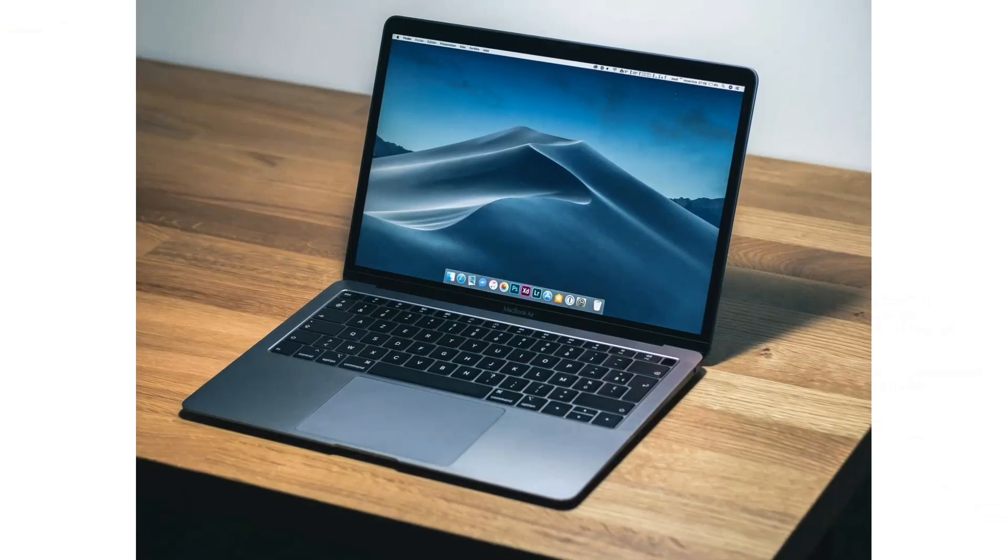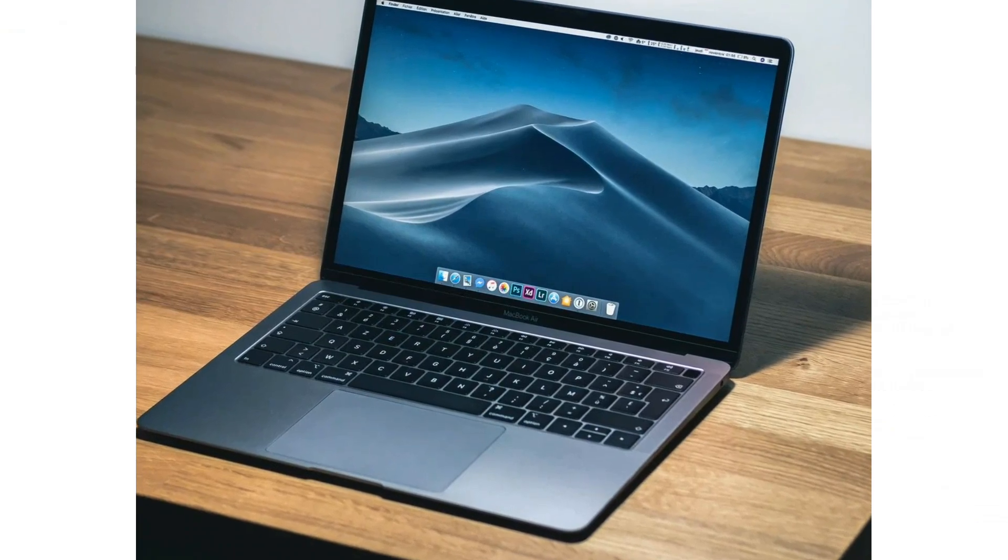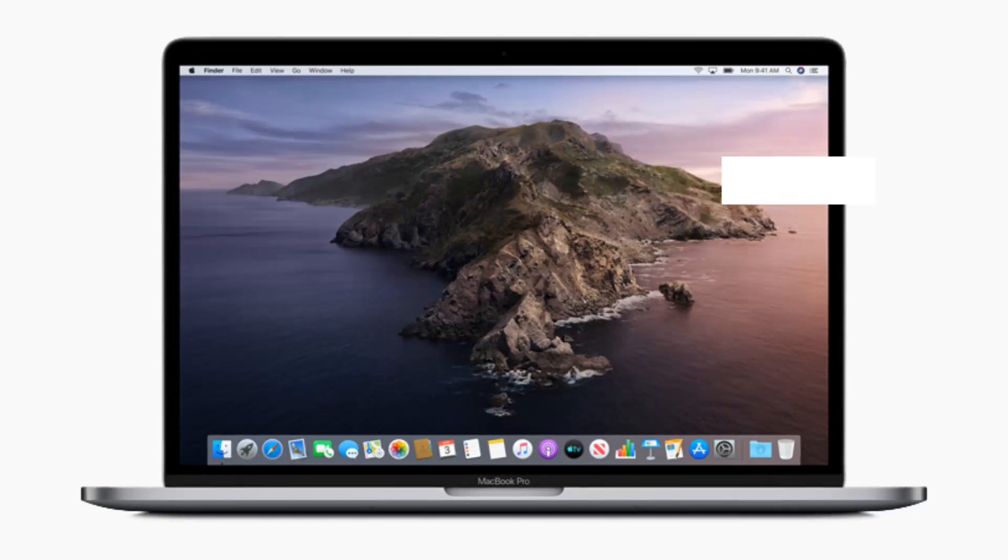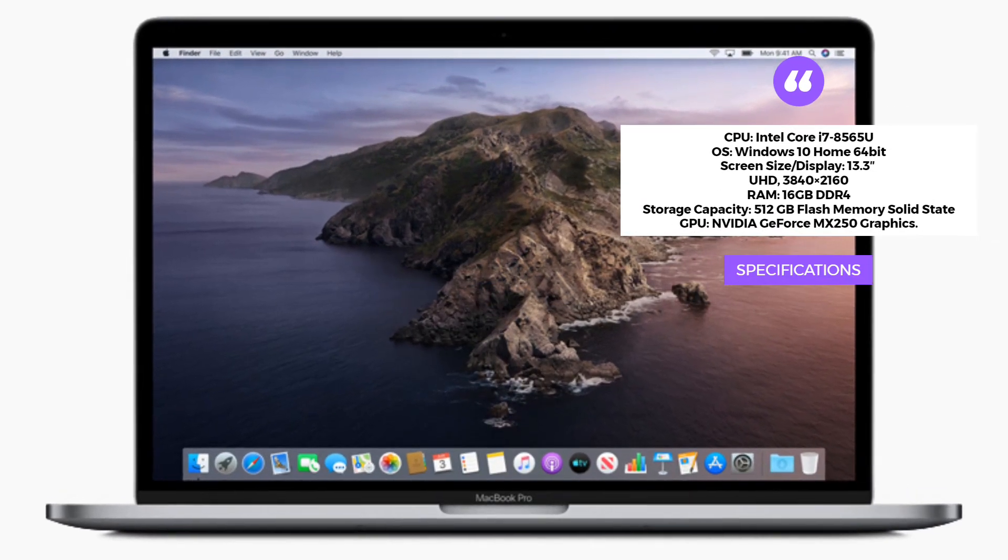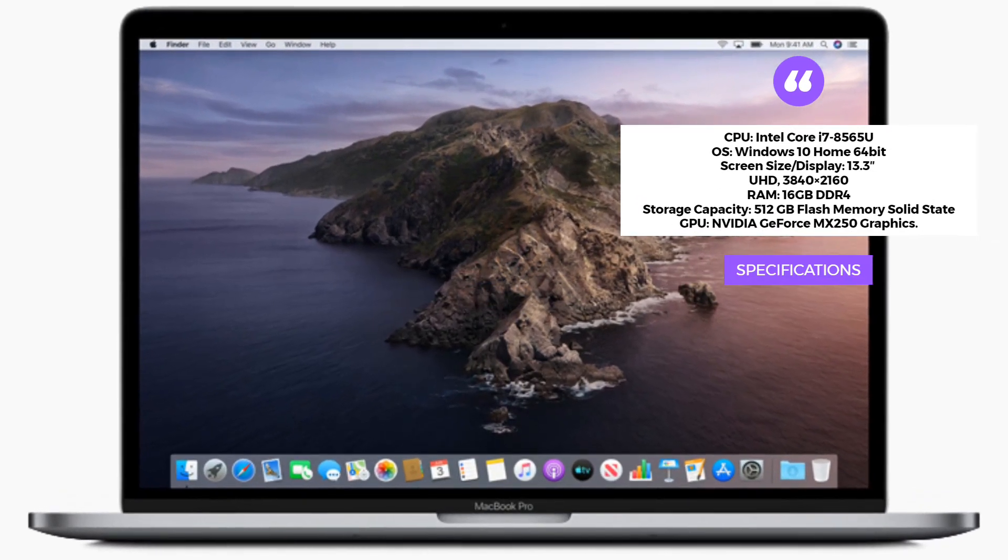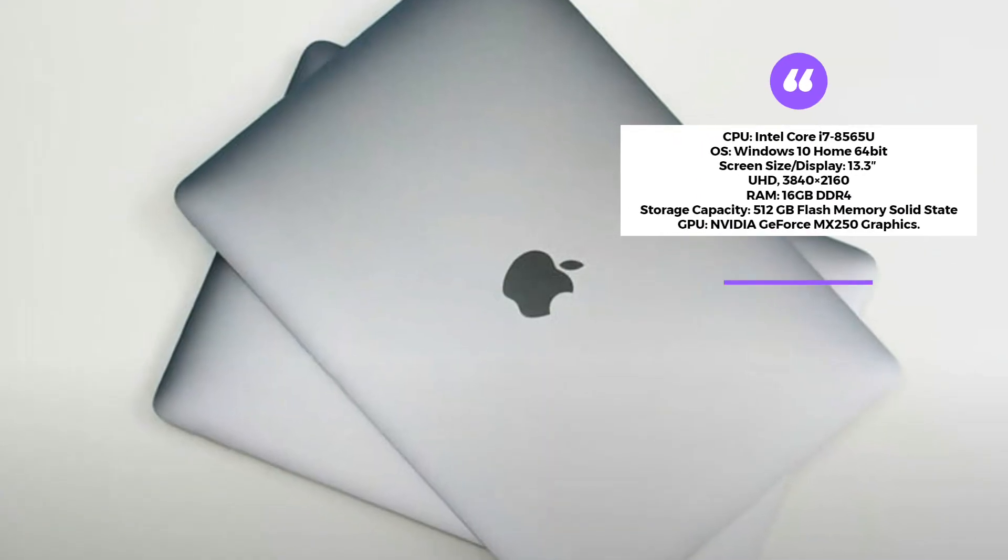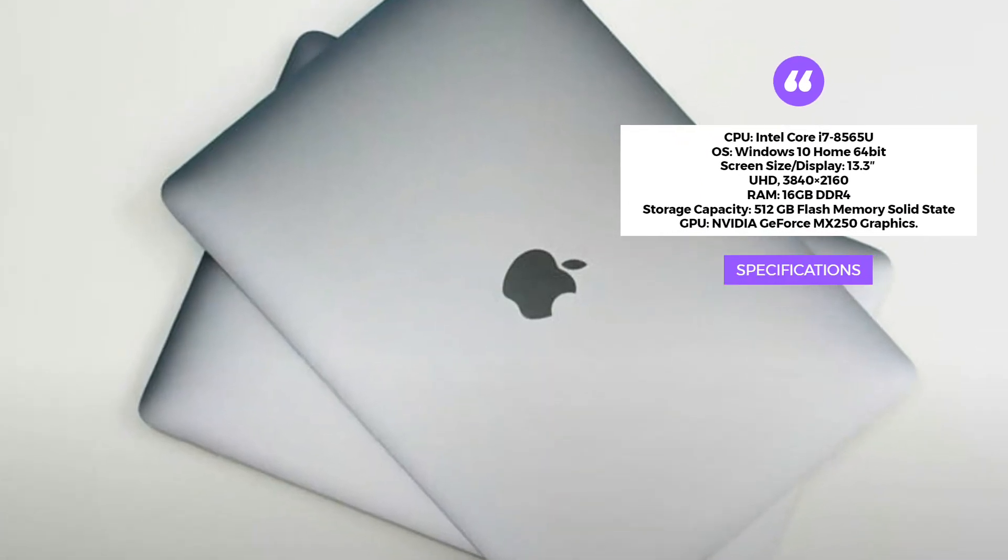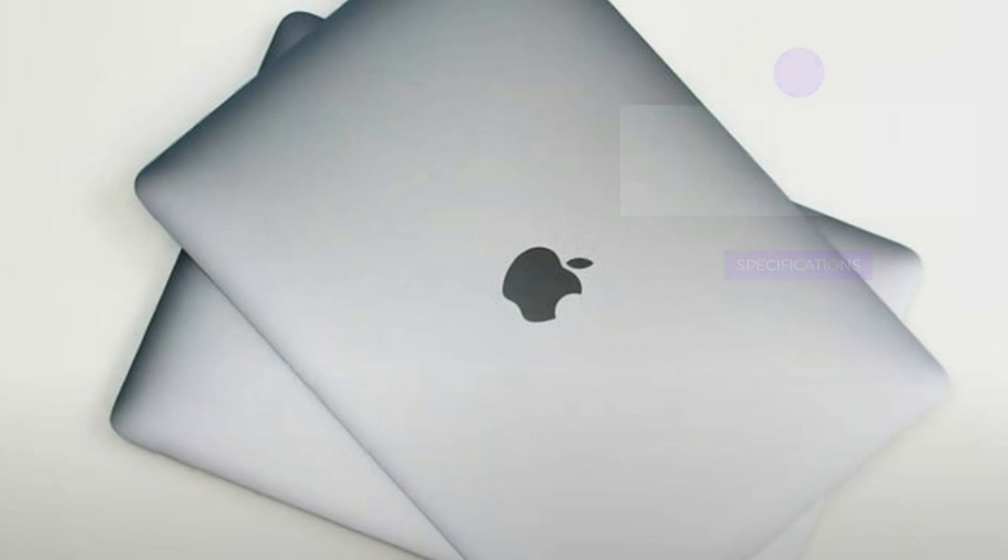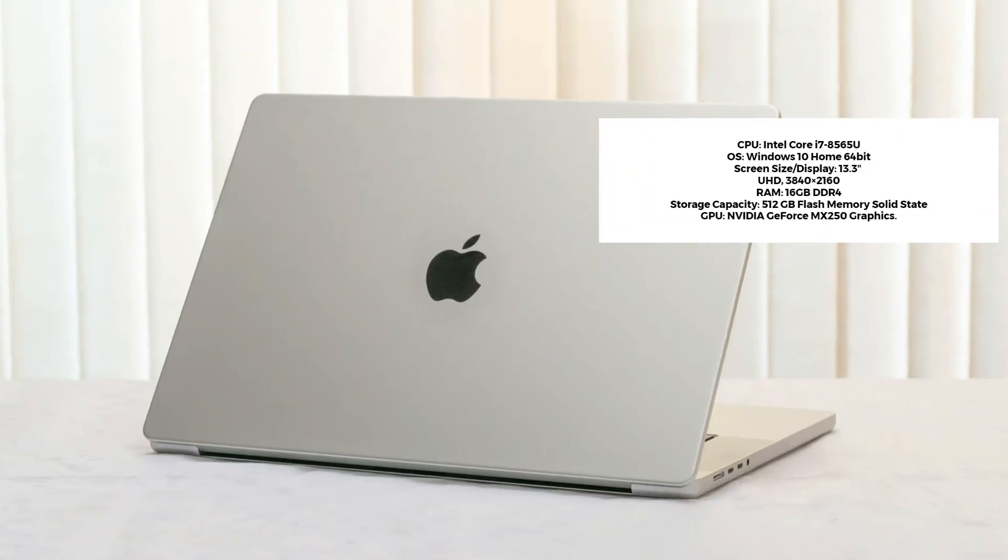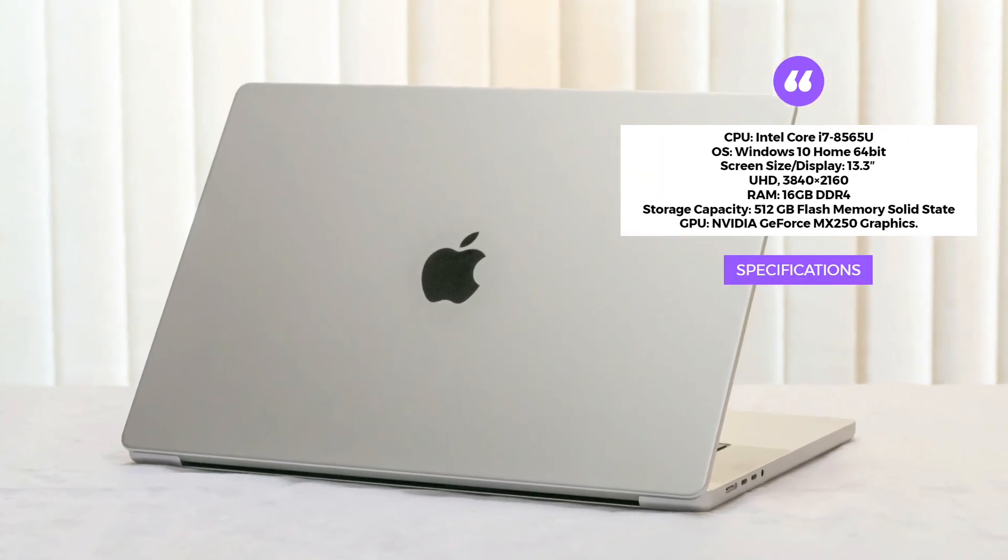Last but not least, we have the Apple MacBook Pro. Although primarily known for its design and user experience, the MacBook Pro is also a capable machine for civil engineering software. With an Intel Core i7 processor, 16GB of RAM, and NVIDIA GeForce MX250 graphics, it offers a seamless and reliable performance.